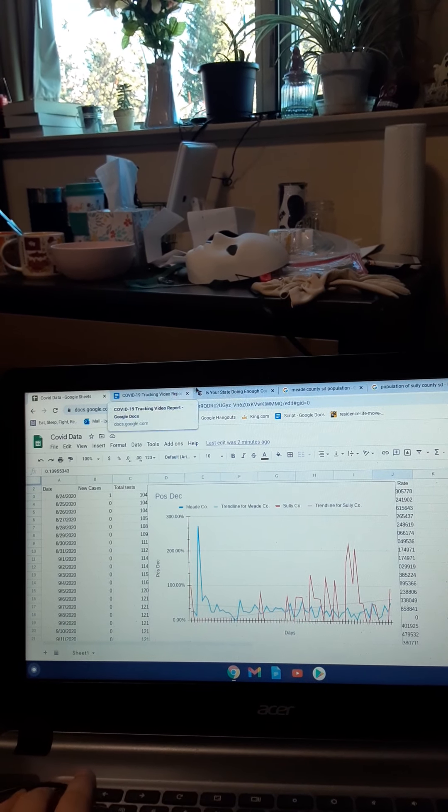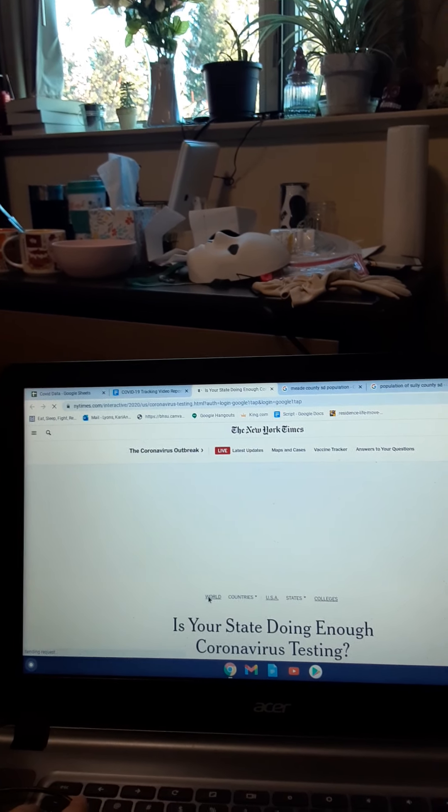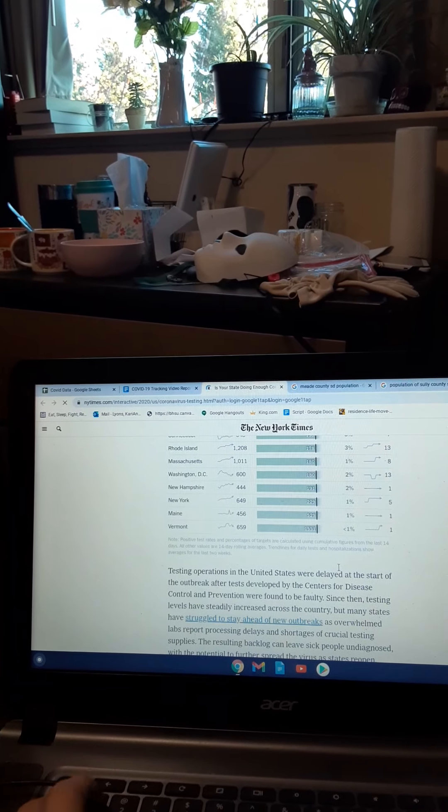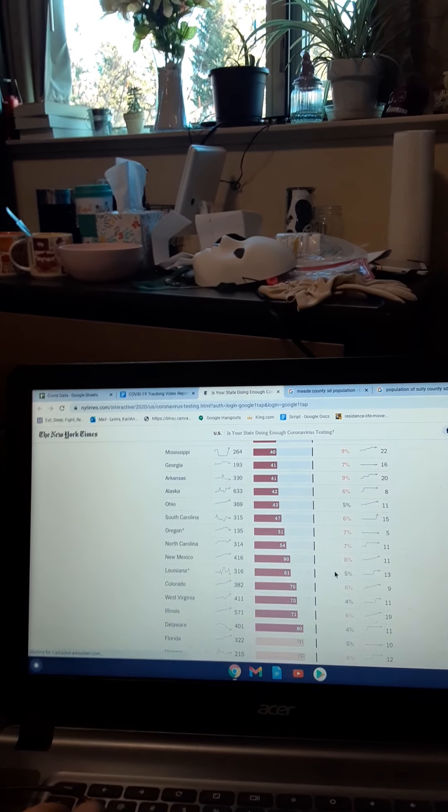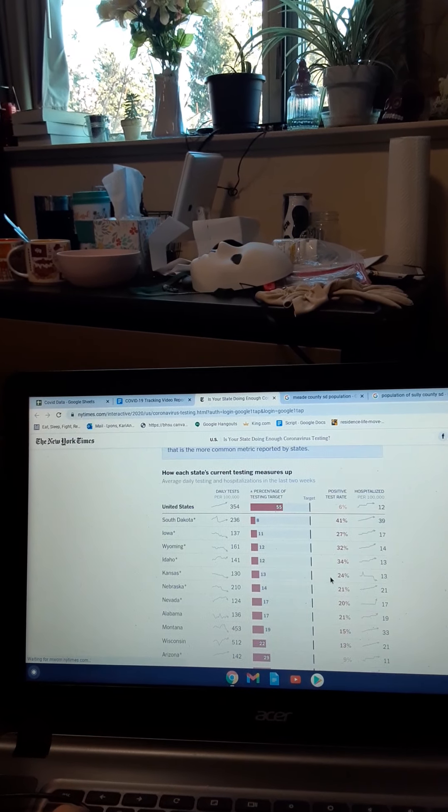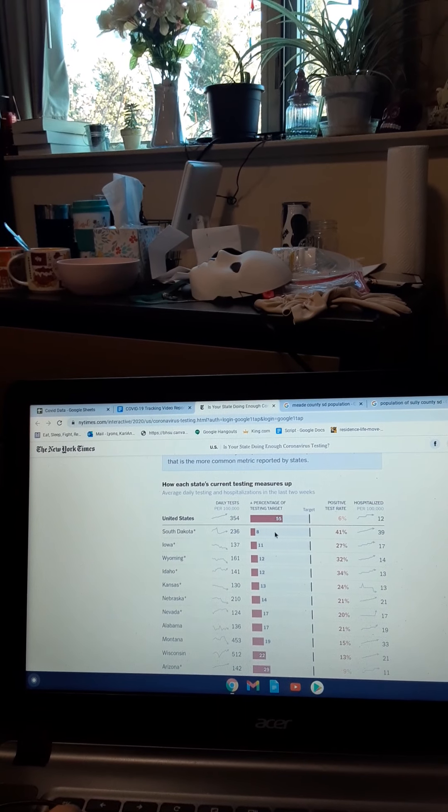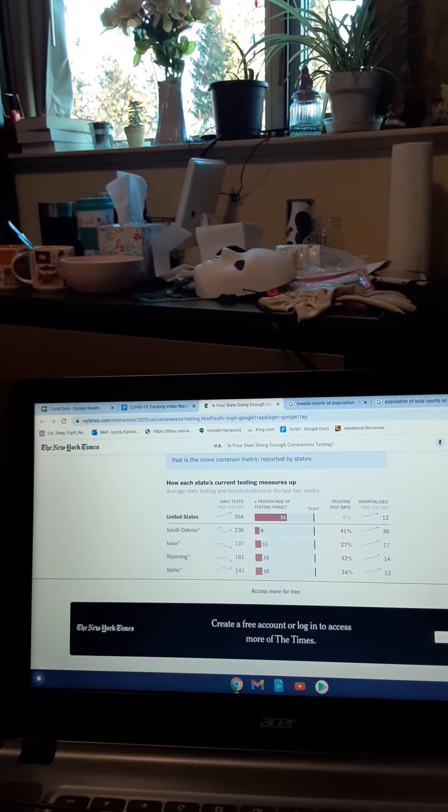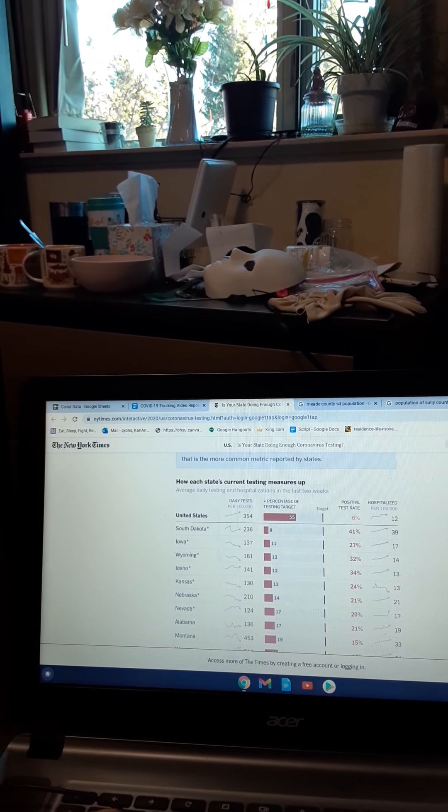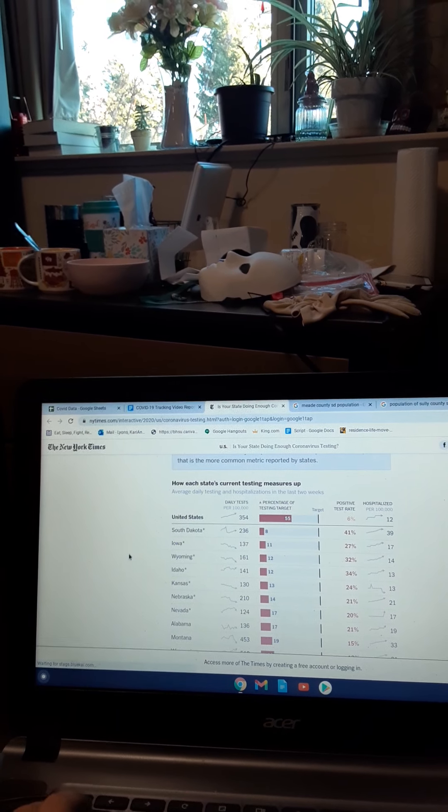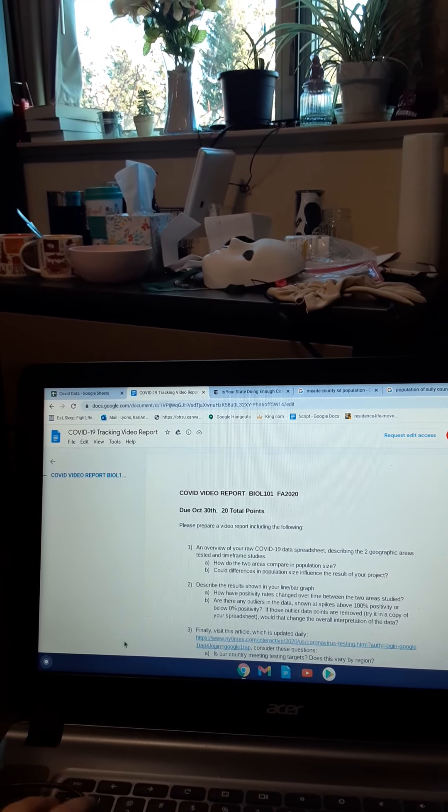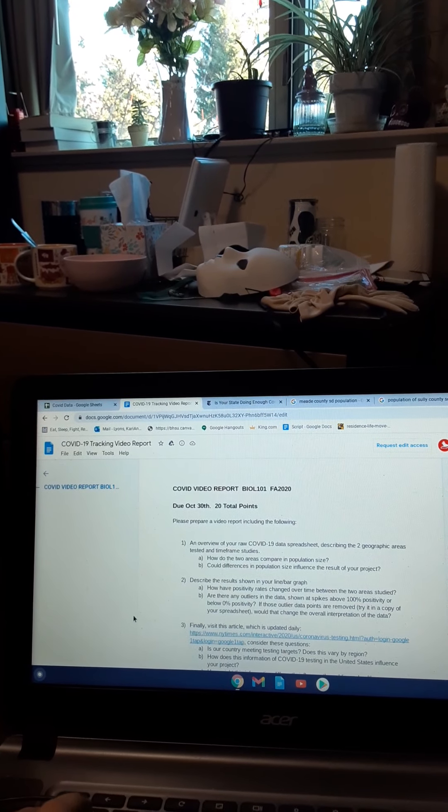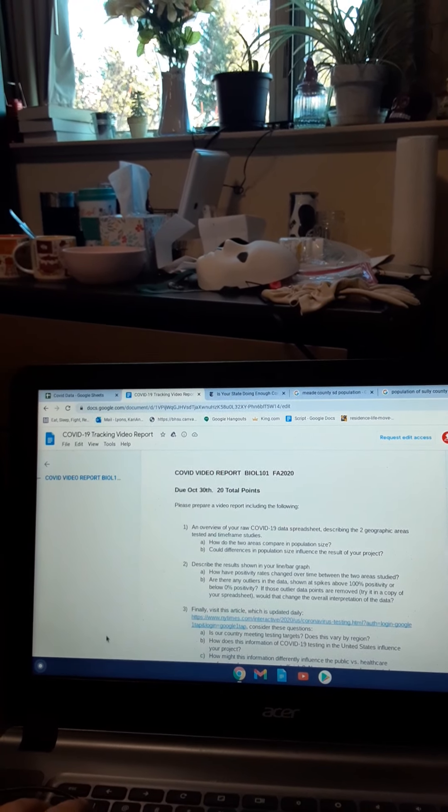And according to this website for the New York Times, us in South Dakota have not been meeting the goal of the testing. For daily tests, we're way low, and so our country is not meeting the testing targets. And it does vary by region.